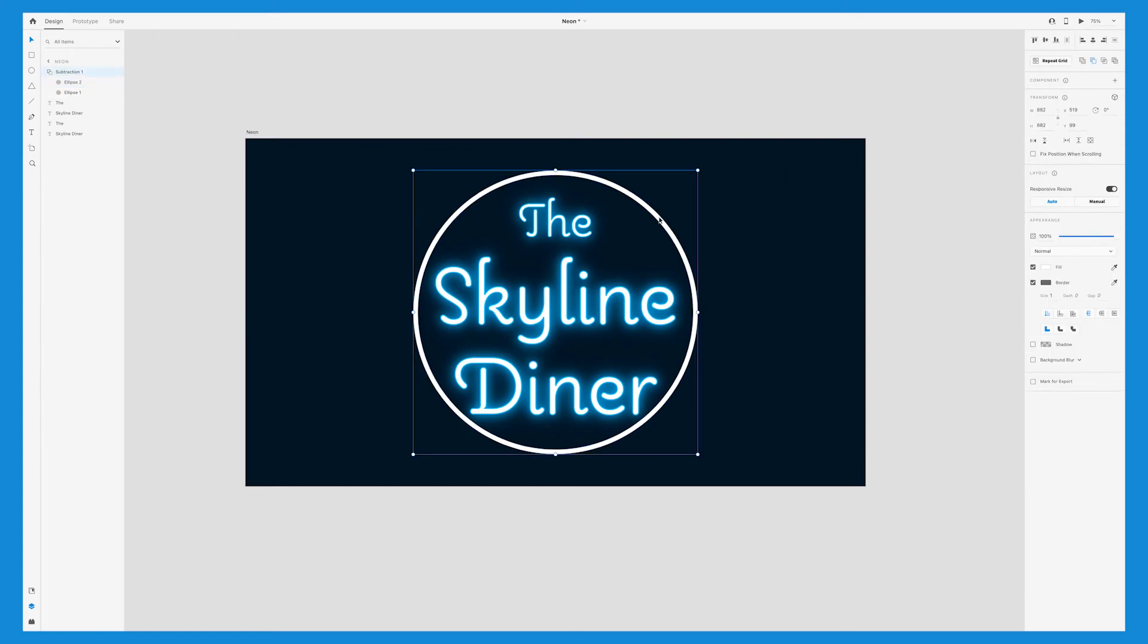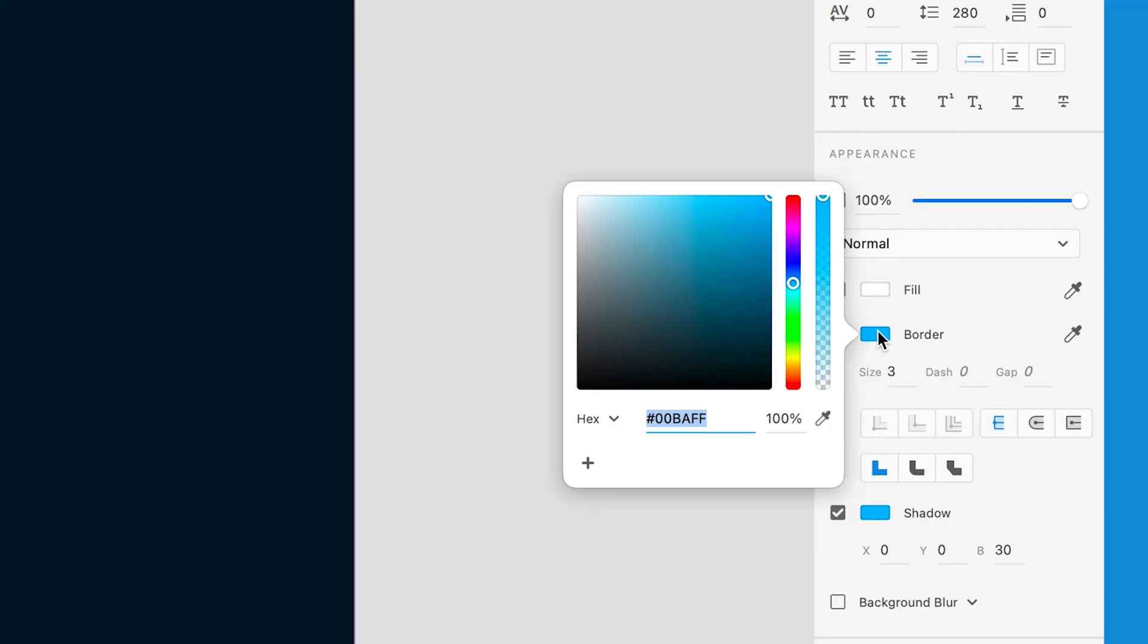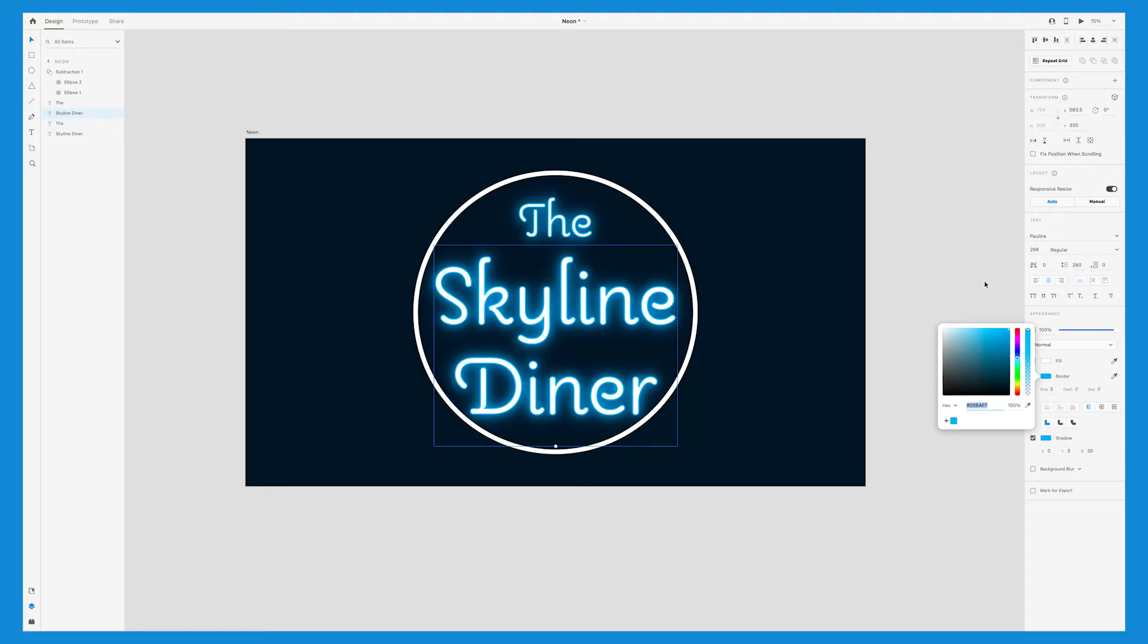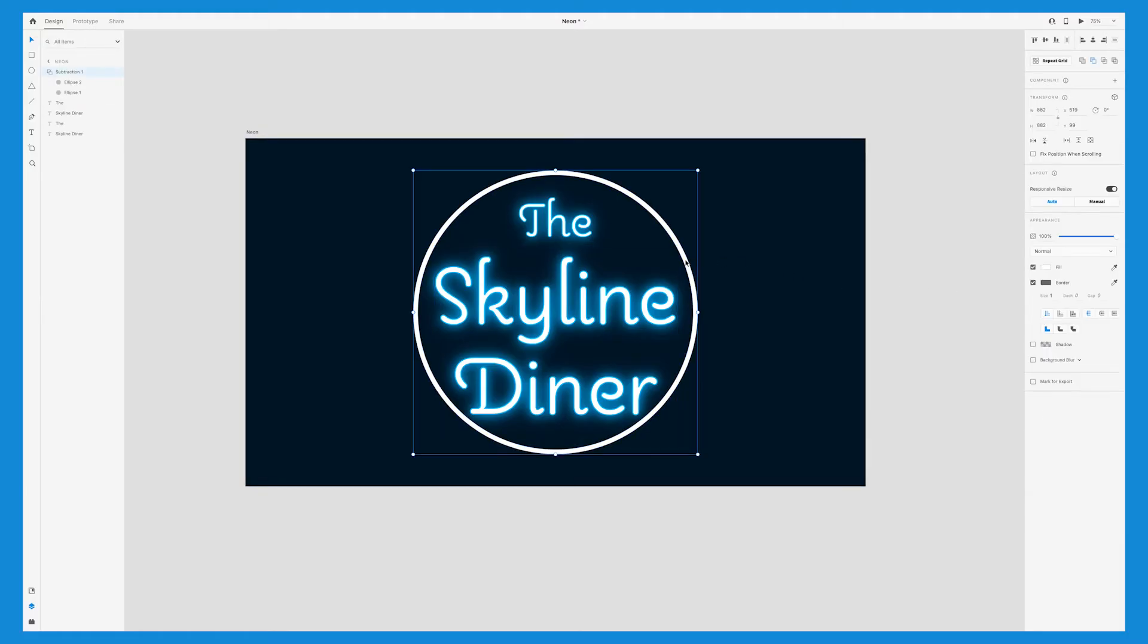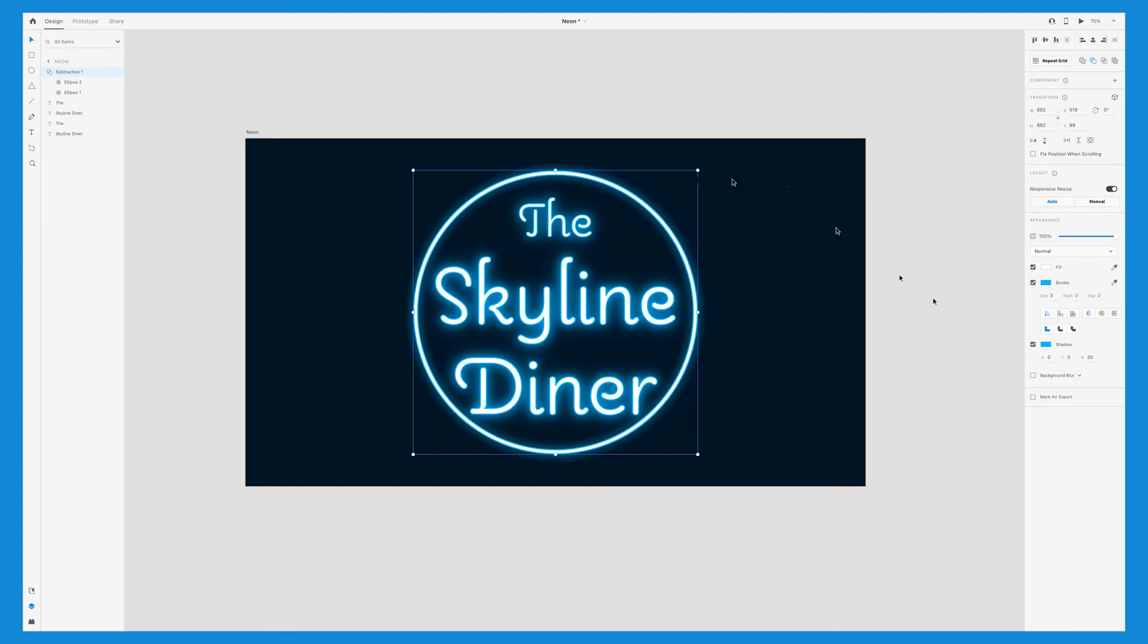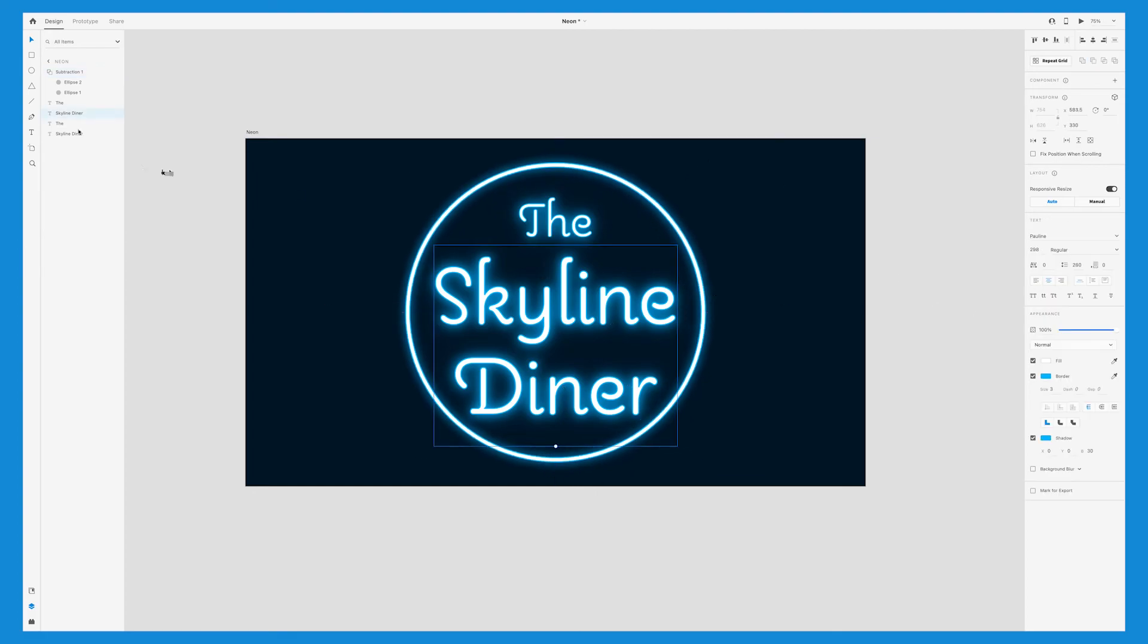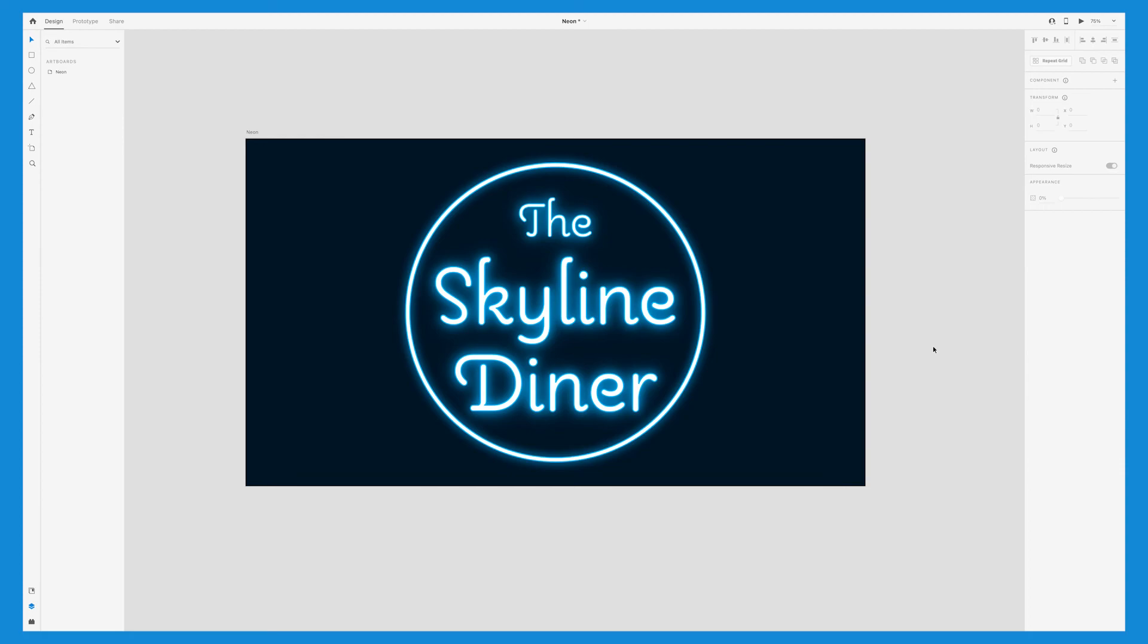Then we want to apply the same effects that we created on the text to this new shape. To make things easier, in the color panel, you can press the plus sign to create a color swatch. Then you won't have to copy and paste the same hex code number. So leave the fill color white, change the border to the same blue, and about the same width, so 3. Add a shadow with the same blue color and opacity level. Then we'll adjust everything so that the text fits nicely within the circle.